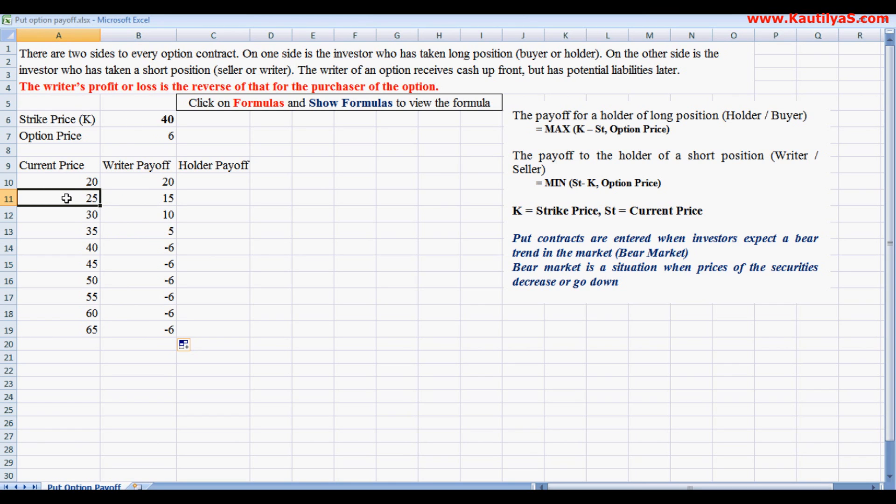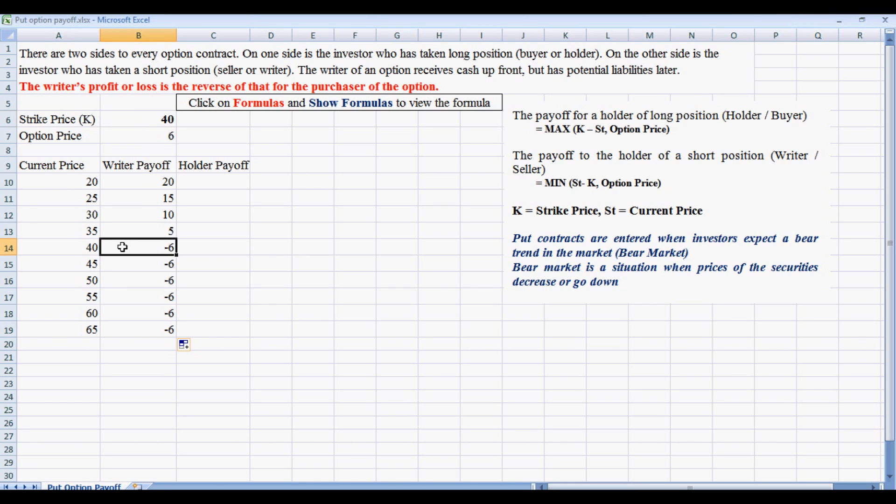If the stock price is 25, he sold at 40 but now the stock is available in the market for 25 rupees. So he will buy it at 25 rupees and give the delivery for the contract which he entered for 40. Now when the stock is 40, he loses 6 rupees because his contract is for 6 rupees.